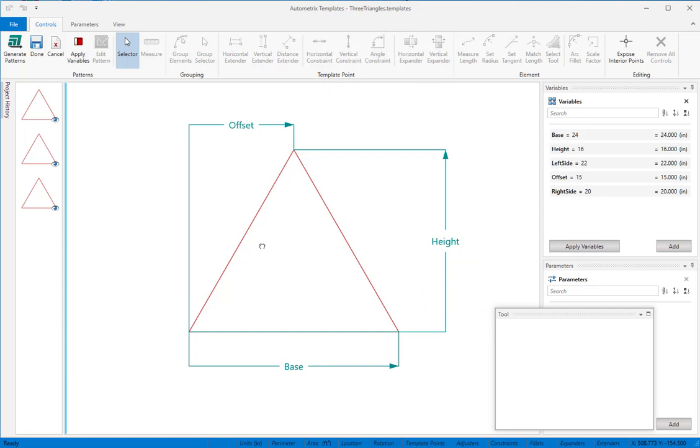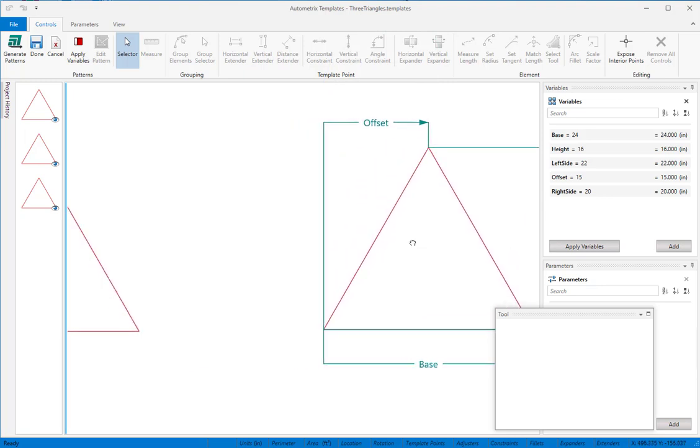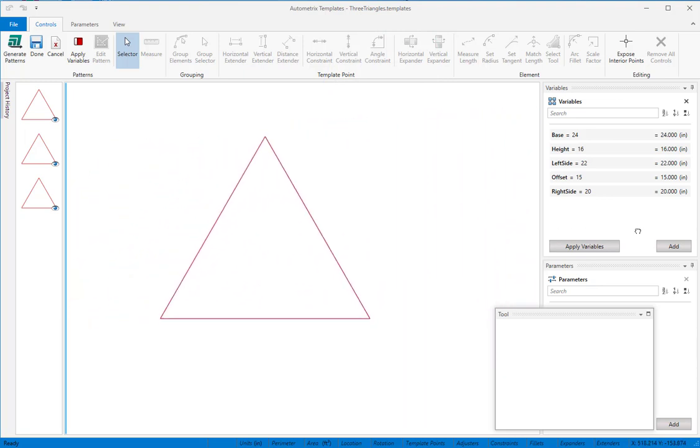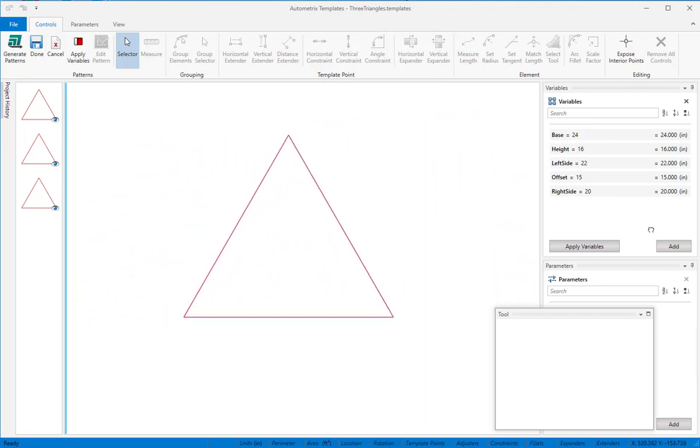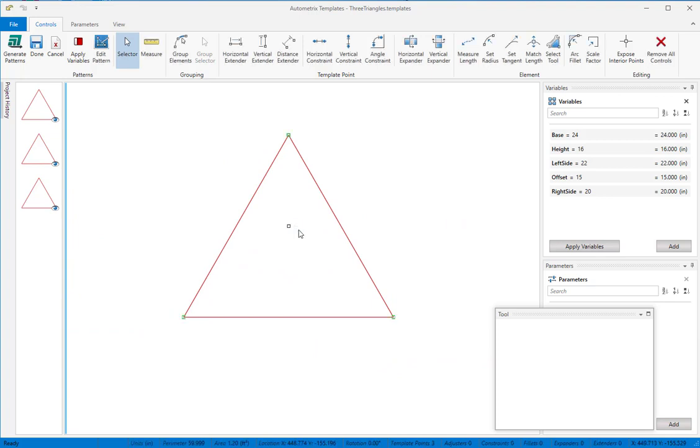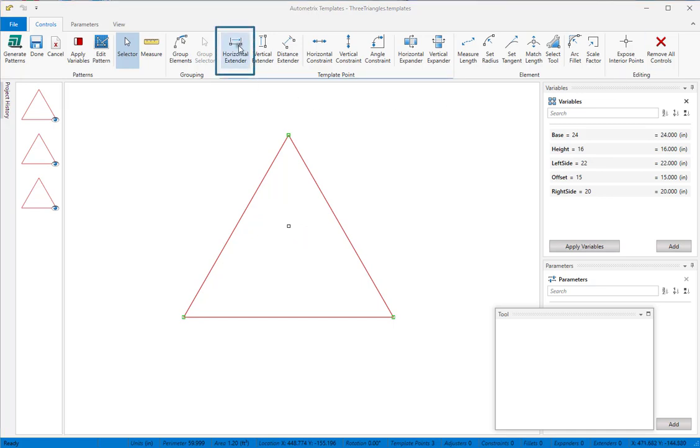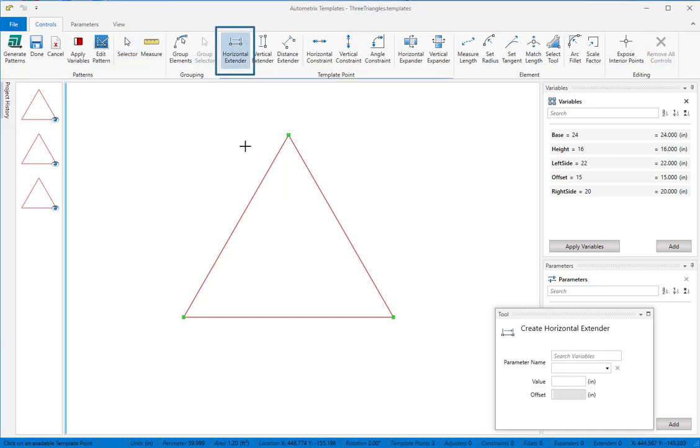We'll start by adding a horizontal extender control to the base of this triangle. Begin by selecting at least one of your patterns. This activates the controls on the ribbon. Now we can select the horizontal extender control.